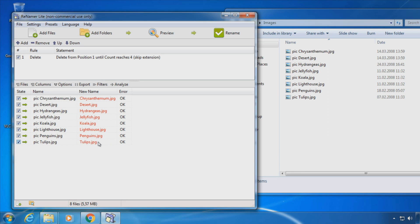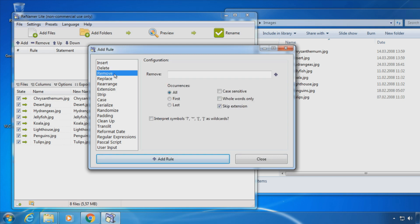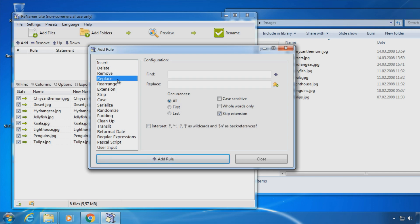As you can see the word pig has been removed in the preview. I could also remove the characters up to a certain character or a word by using the delimiter field. Remove is similar but removes only the characters I type in. Replace should be self-explanatory.